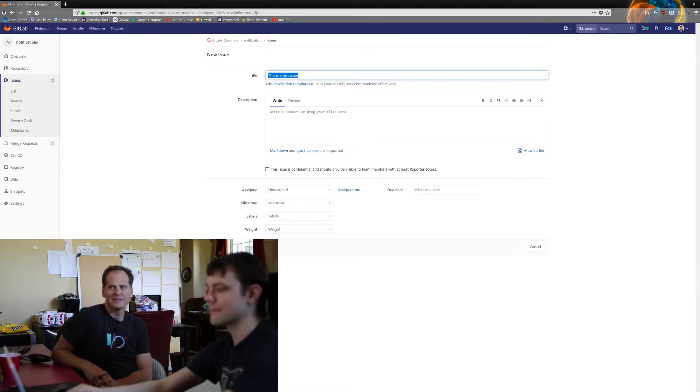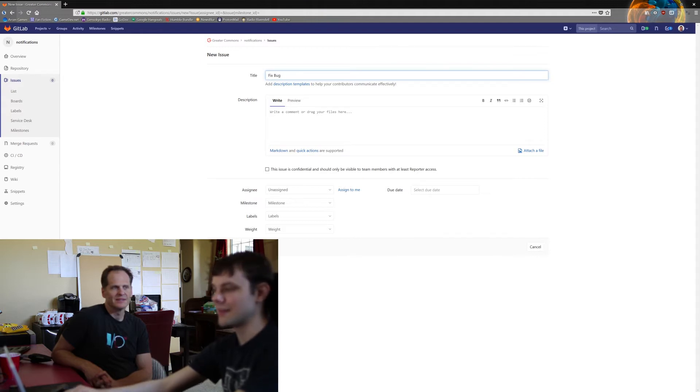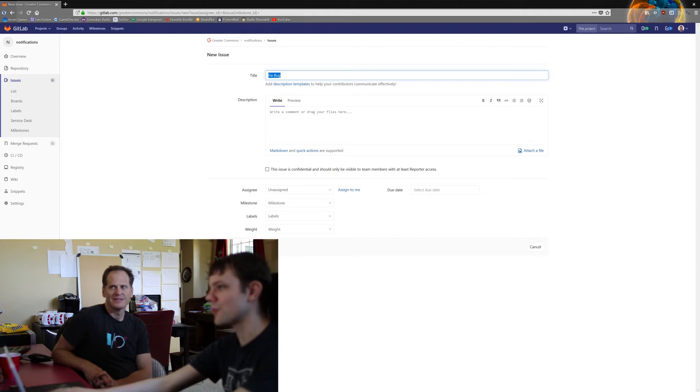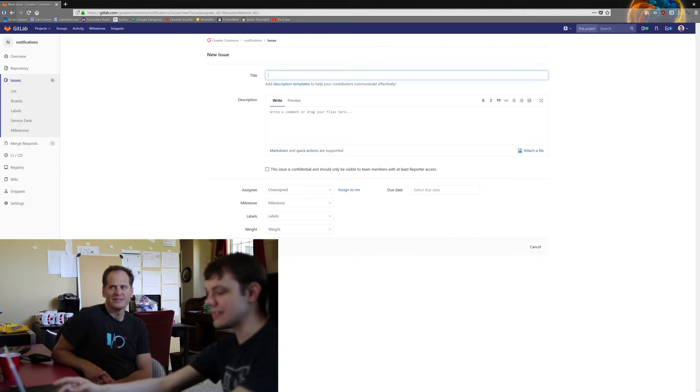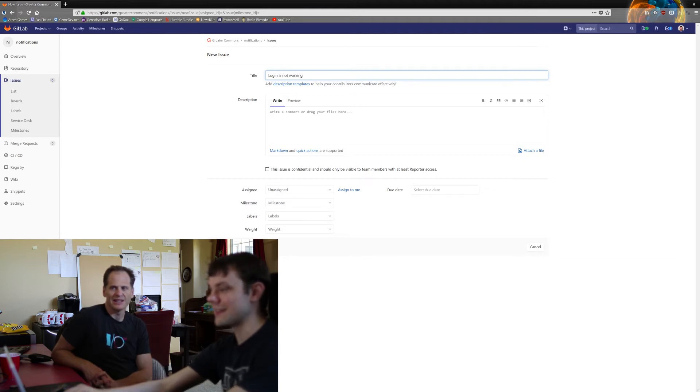So just something like 'fix bug' is not a good issue name. That will get it clicked on, but that's not actually very helpful for just figuring out what that is. Say 'fix bug with login' or whatever. Yeah, 'login is not working.' Yeah, it's a little bit better.